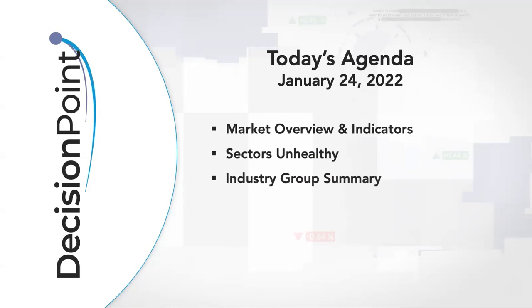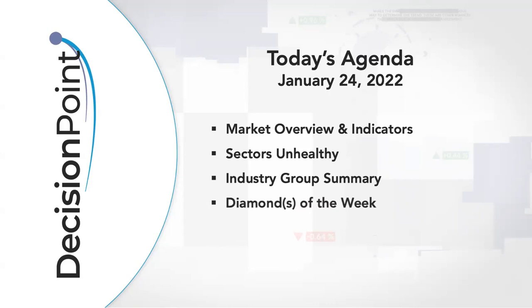I'm going to show you the industry group summary. This is something I've started to use more frequently to find strength within certain sectors or groups that maybe aren't in a strong sector but are still showing a lot of strength. I have diamonds of the week, but as I've been telling my diamond subscribers, it's really time for watch list material rather than expanding your exposure. I'm going to show you two charts that are lined up pretty well, but I'm not advocating expanding exposure right now.